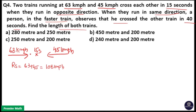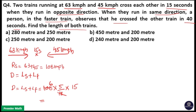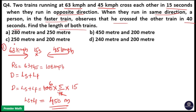Both trains are moving in opposite directions, so the distance covered equals the length of the slower train plus the length of the faster train. That equals relative speed 108 km/h, converted to meters per second: 108 × (5/18) = 30 m/s. Multiplied by time 15 seconds: 30 × 15 = 450 meters. So length of slower train plus length of faster train equals 450 meters.